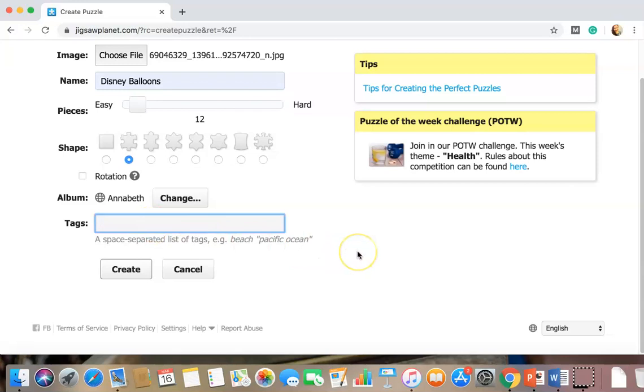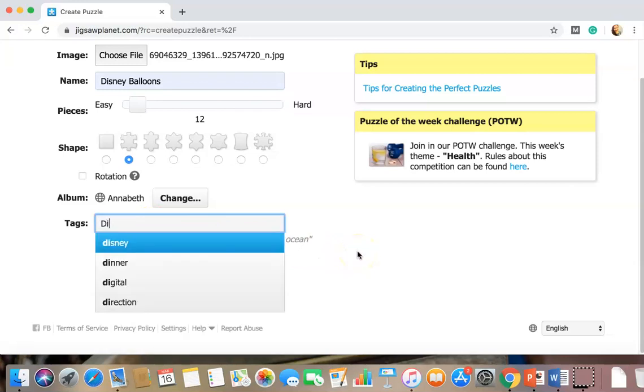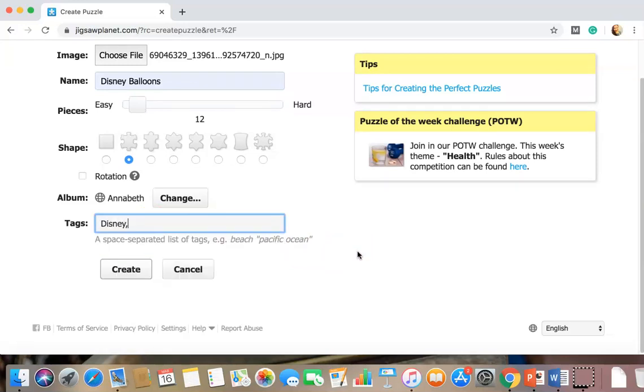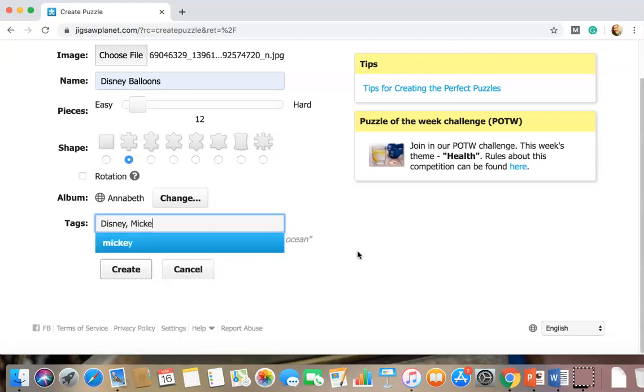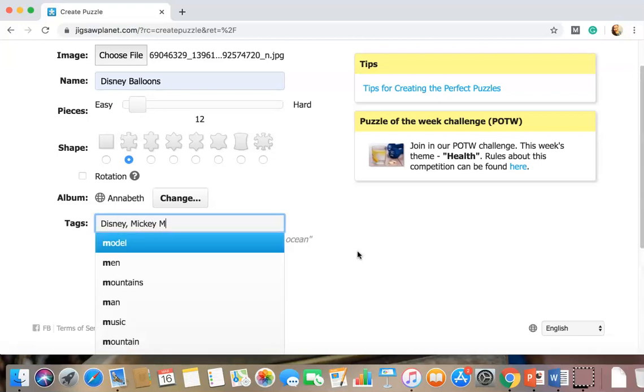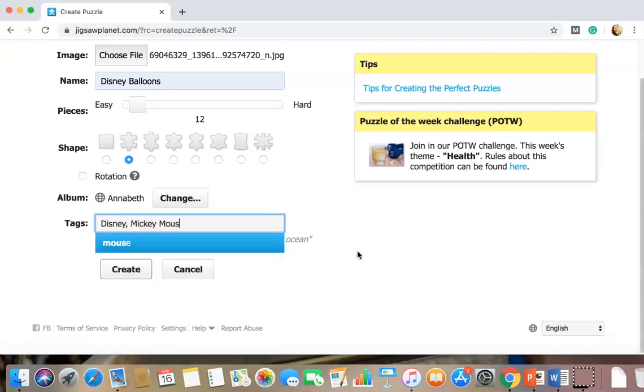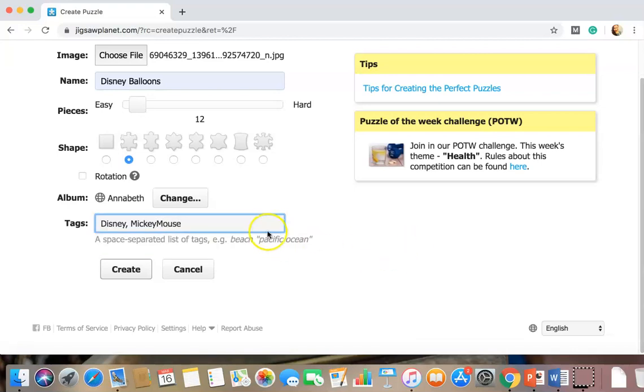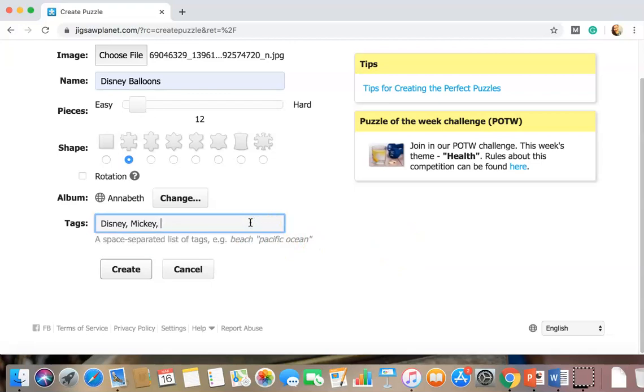And let's see. Tags. We're gonna tag this as Disney and Mickey Mouse. I think that's the reward. Or you can just use Mickey. Minnie and balloons.